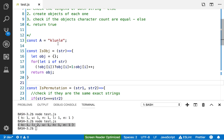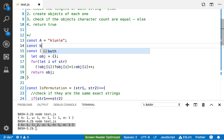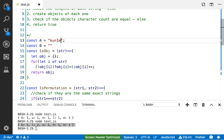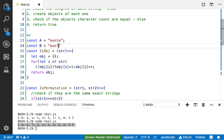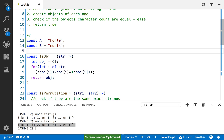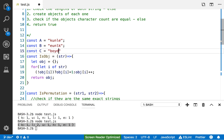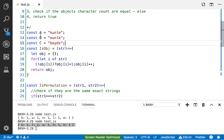Let's create test cases. `const a = 'kunlk'`, `const b = 'eunlk'` — a permutation of a with the first two characters swapped — and `const c = 'sboids'` — a completely different string of the same length. A and B are permutations of each other, but C is not a permutation of either.